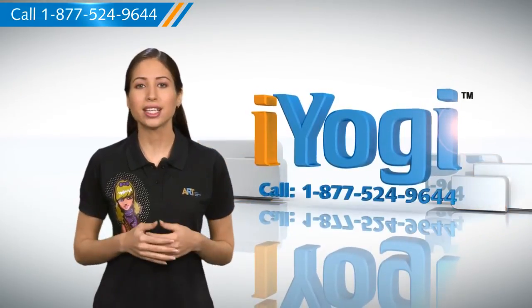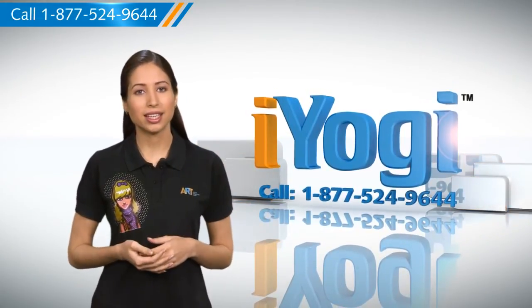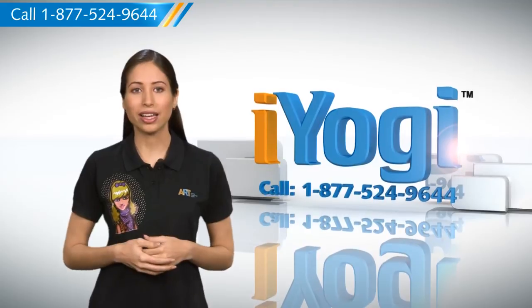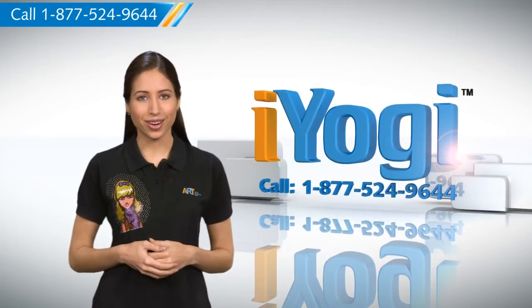And if you face issues on your PC that you need help with, just call iYogi. Good Karma!